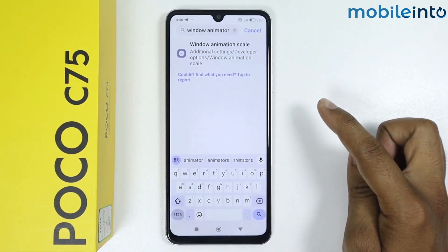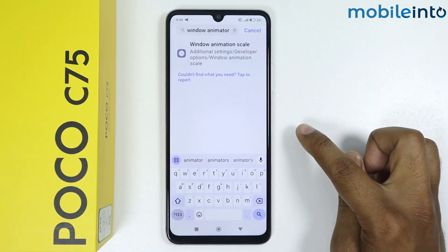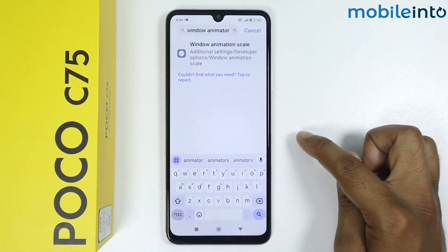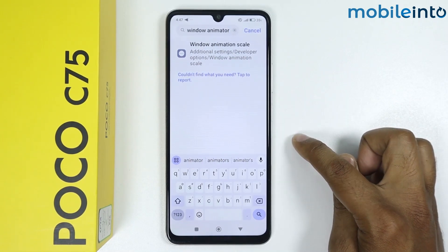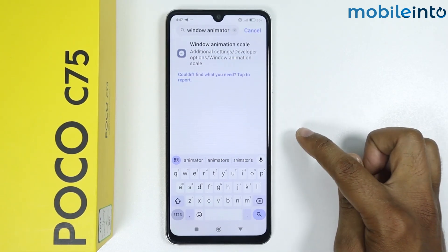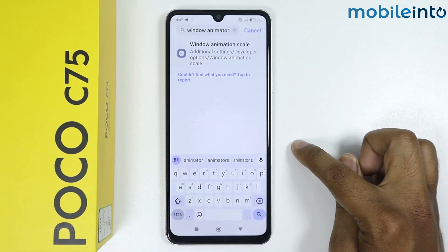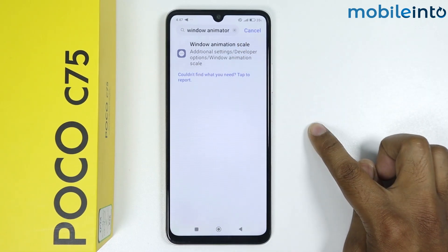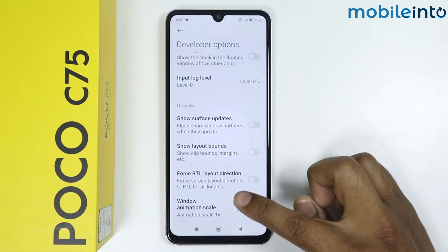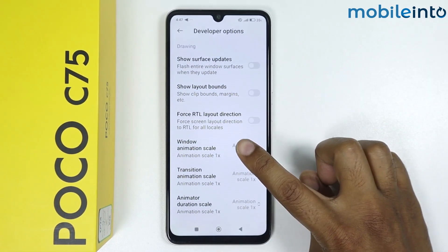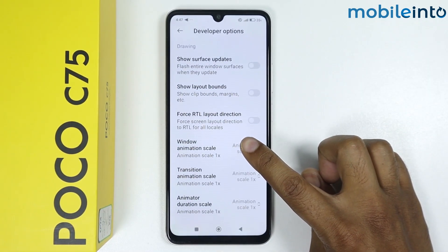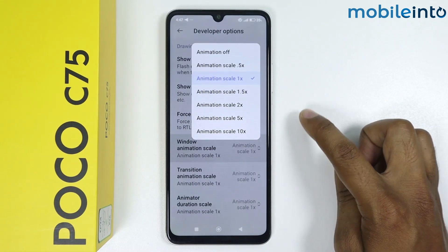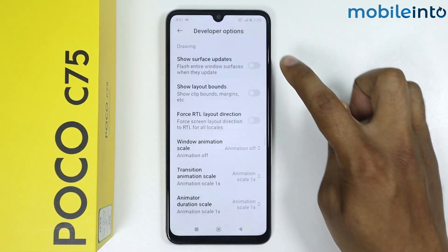If it is not showing, then your developer options is not enabled. To enable the developer option, watch my previous video. I will simply tap on window animation scale, scroll down, tap on window animation scale, and select animation off.